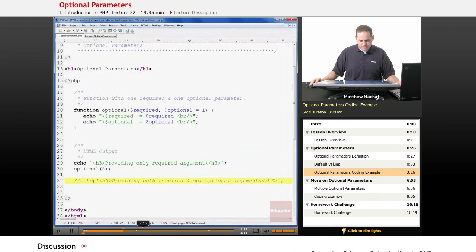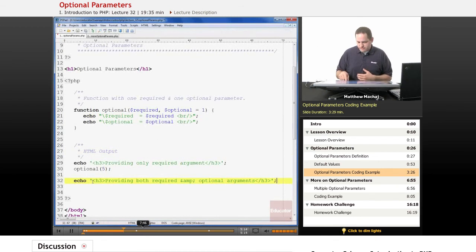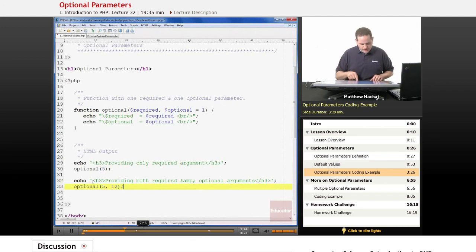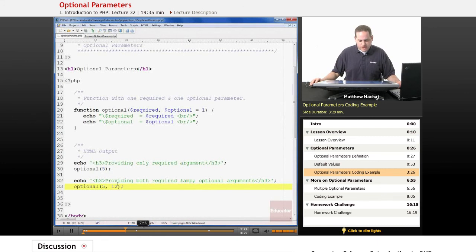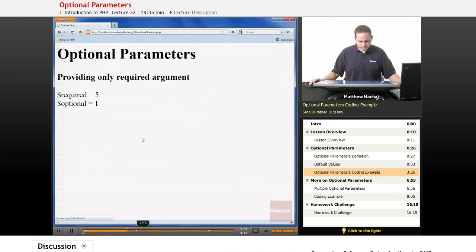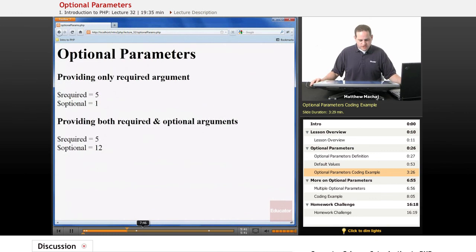If we go back and add a second statement where we provide both the required and optional parameters — calling optional again with the same required parameter but providing the value 12 for the optional parameter — required is going to get set to 5 and optional, instead of being equal to 1, is going to get set to 12. If we save and reload the page, we can see that required was set to 5 and the optional value was set to 12.